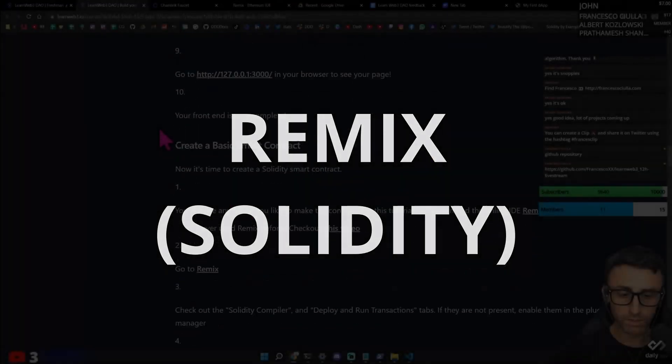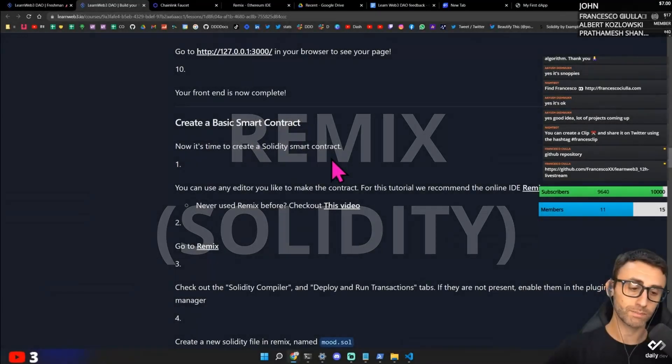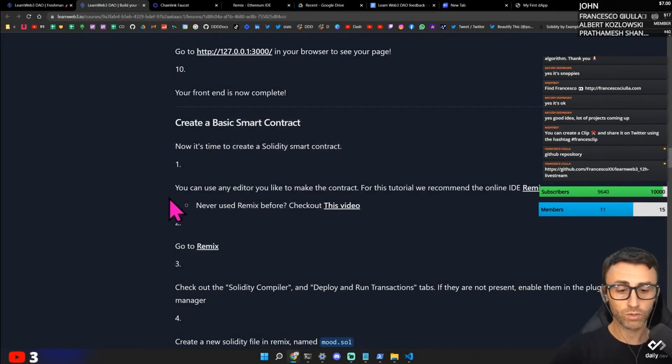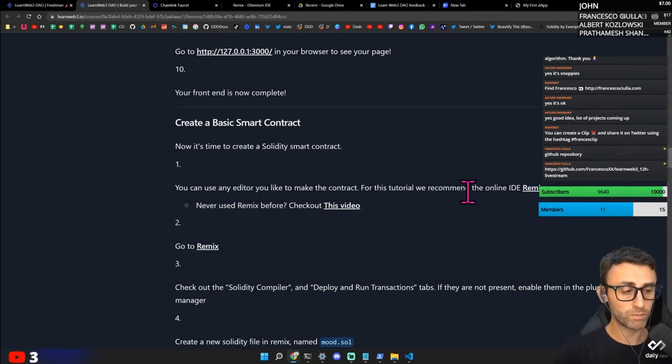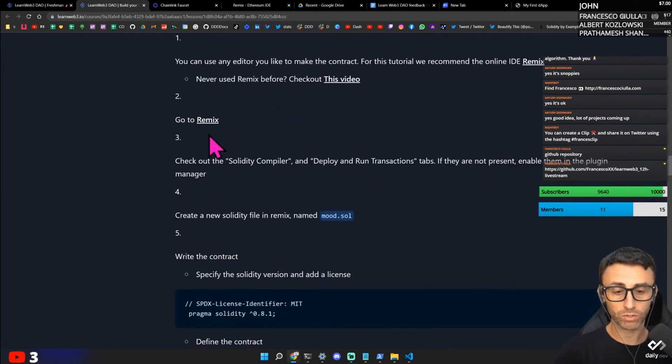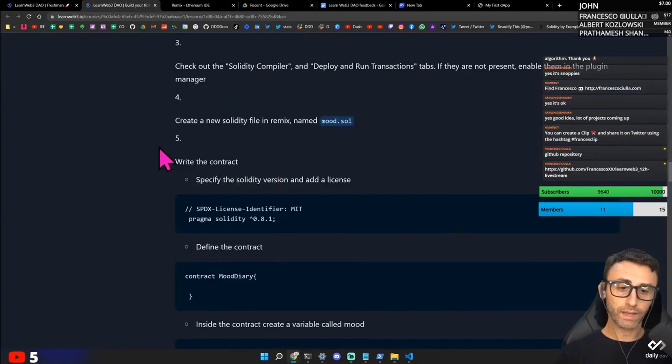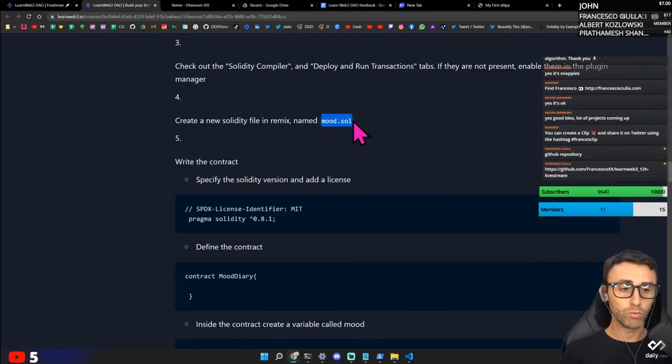Your front end is now complete. Create a basic smart contract. Now it's time to create a Solidity smart contract. You can use an editor you'd like to make a contract. For this reason we recommend an online IDE. Remix. Go to Remix. Check out Solidity compiler and deploy and run transactions. Tab. Create a new Solidity file called mood.sol.